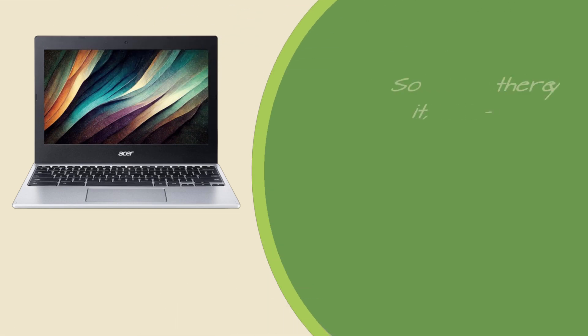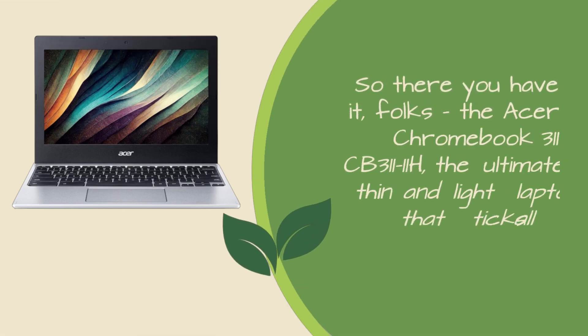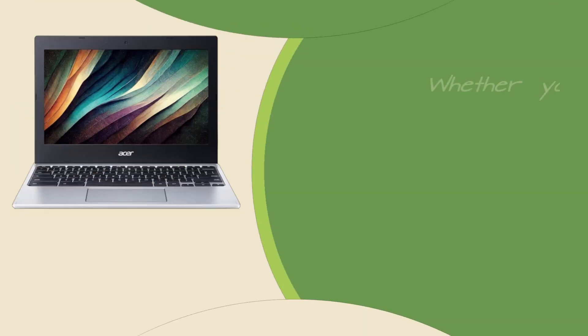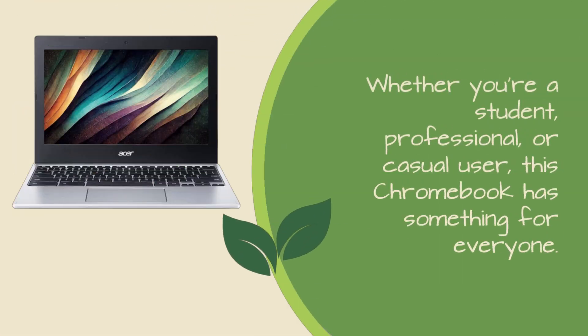So there you have it, folks. The Acer Chromebook 311CB311-11H, the ultimate thin and light laptop that ticks all the boxes. Whether you're a student, professional, or casual user, this Chromebook has something for everyone.